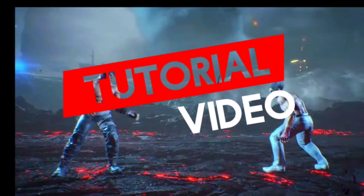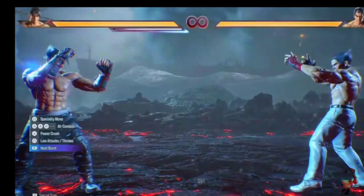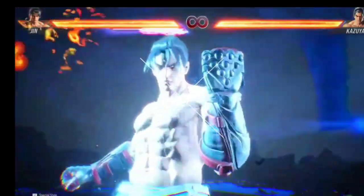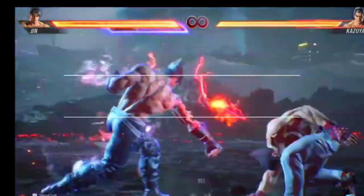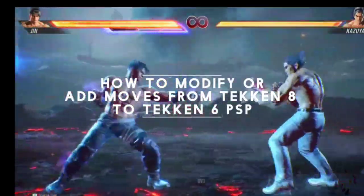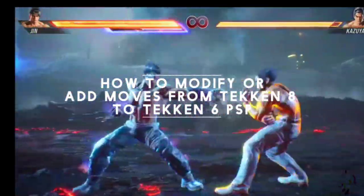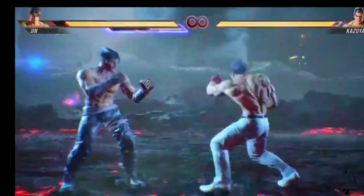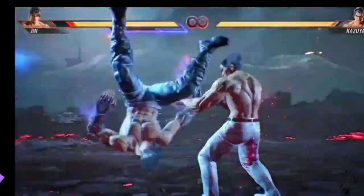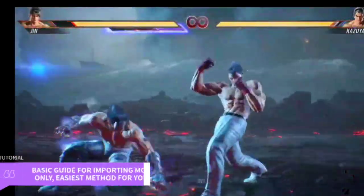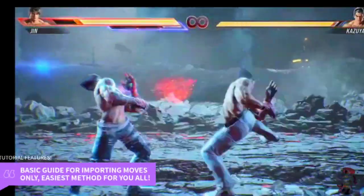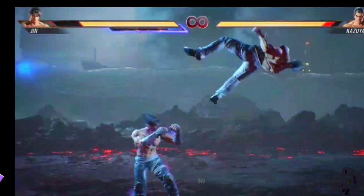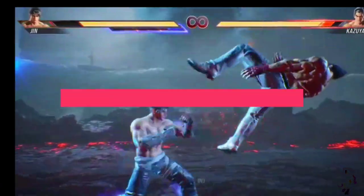It's a tutorial video for all you coding enthusiasts out there who want to Laudify or add Tekken 8 moves to Tekken 6 on Android. It's a pretty basic tutorial focusing solely on animation imported.